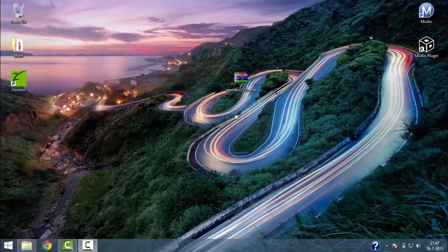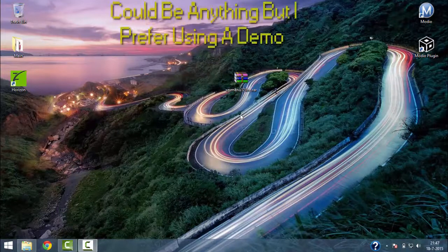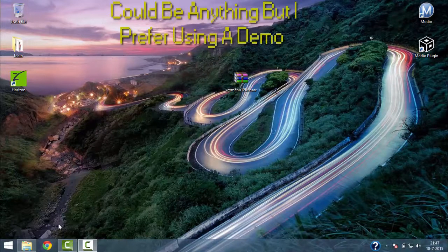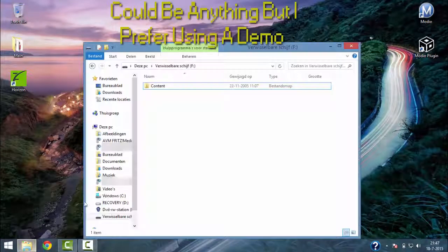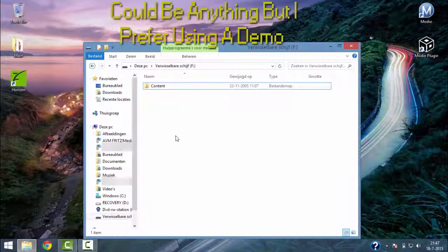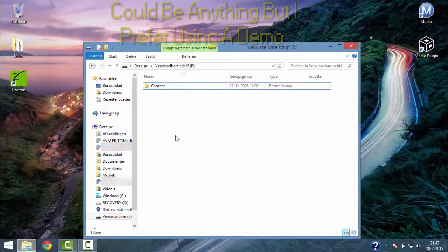First of all, you need to copy a demo to your USB from the Xbox 360. This will create the content folder on your USB device.